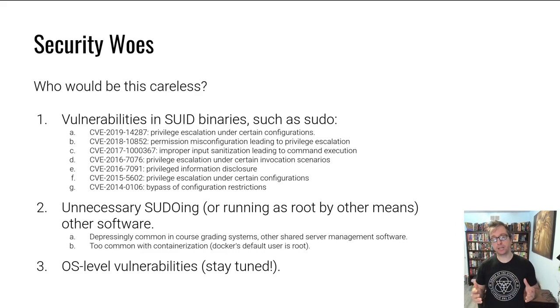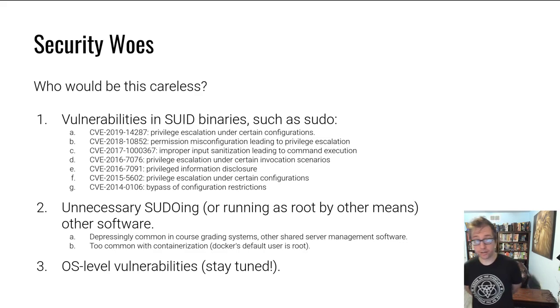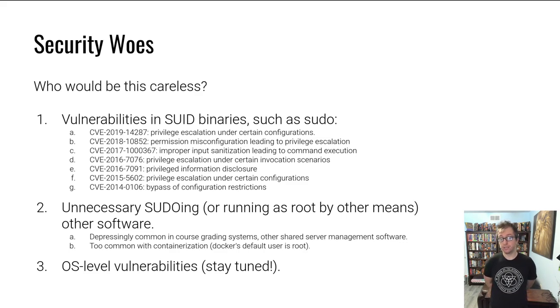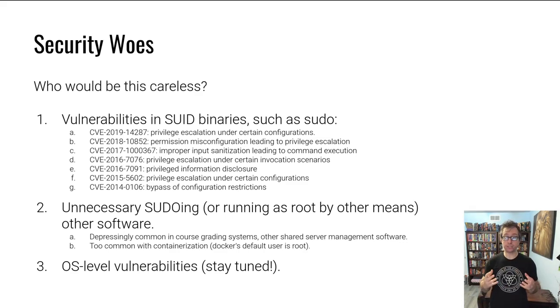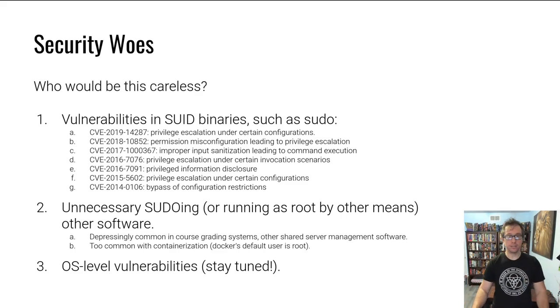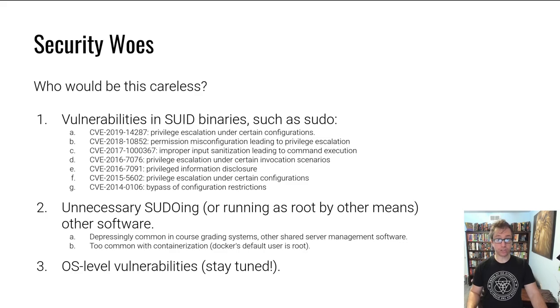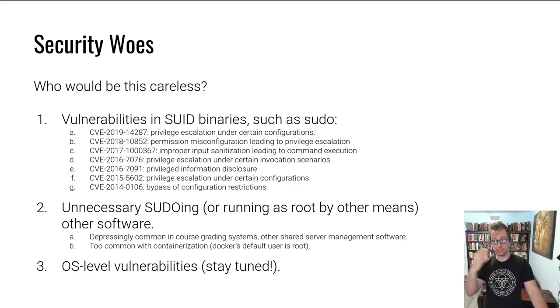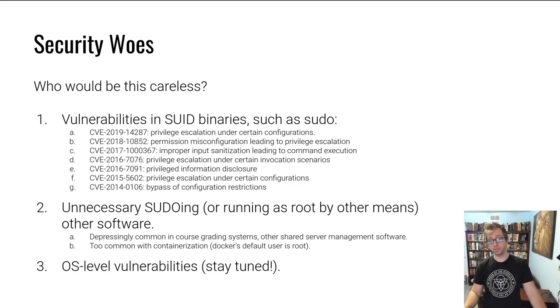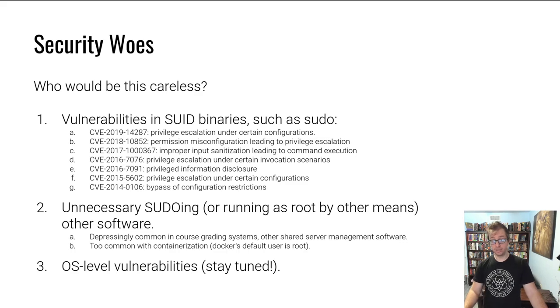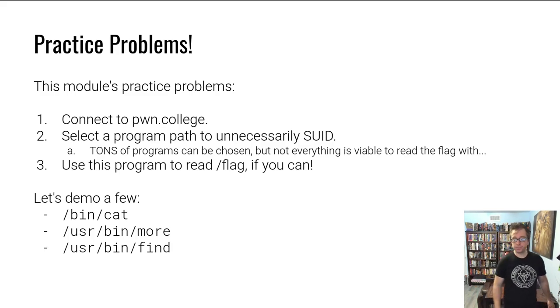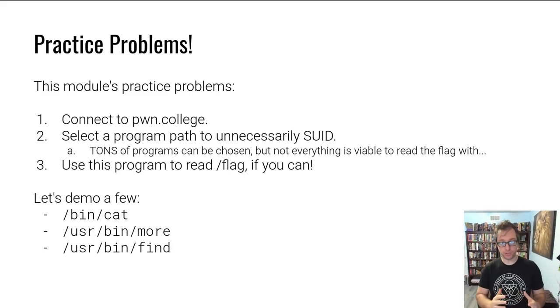It is also increasingly becoming common with the rise of containerization and Docker. There's a lot of Docker containers that unnecessarily run everything as root because they can, and it's easier. This opens up some level of attack surface, even though a Docker container is generally contained, but it is some additional access that is not strictly necessary for an attacker to be able to acquire. Another very common way to do privilege escalation is through OS-level, kernel-level vulnerabilities. We'll be talking about this in several months, so stay tuned on that.